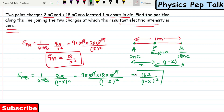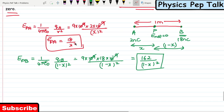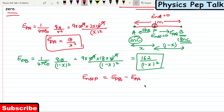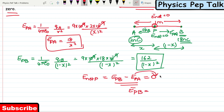Since both charges are positive, EPA acts away from A and EPB acts away from B — both directed towards each other at point P, meaning they are in opposite directions. The net electric field at point P is EPB minus EPA. We are told the net electric field is zero at point P, so EPB minus EPA equals zero, which means EPB must equal EPA for the net field to be zero.